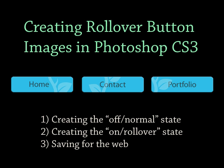While rollover buttons can be created with a variety of programs, Photoshop affords you the flexibility to create flashy and attractive designs. In part one of this two-part tutorial series, we will cover three main steps necessary for creating rollover buttons in Photoshop.